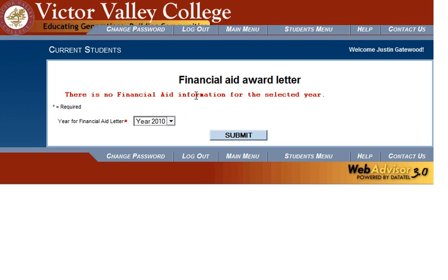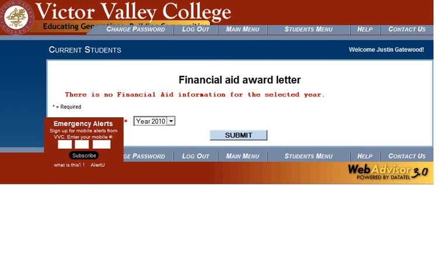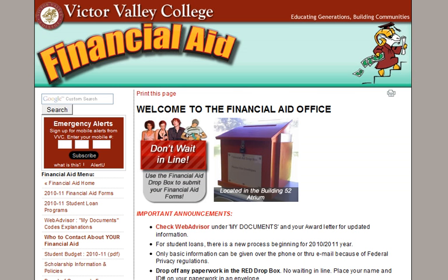If you have a question about how long it takes for the Financial Aid Office to process your submitted paperwork and post your Financial Aid Award Letter on WebAdvisor, that information can be found on the Financial Aid website, which is available from the Victor Valley College homepage by using the Financial Aid link.